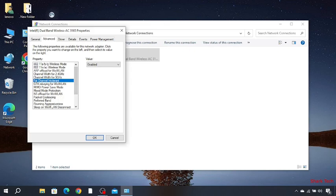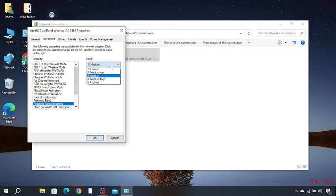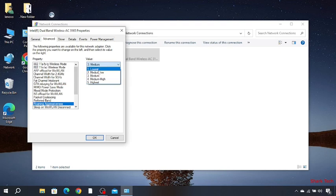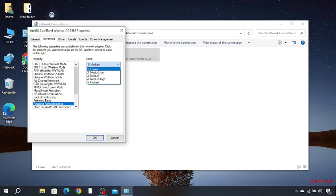Now go to roaming aggressiveness and choose lowest or medium-low. The lower the value, the better the Wi-Fi communication. I prefer medium-low. Press OK.